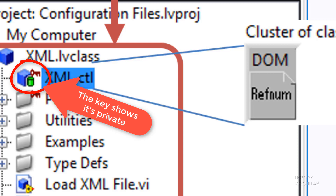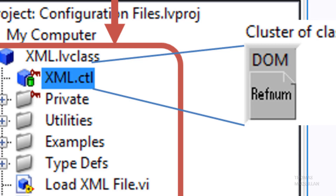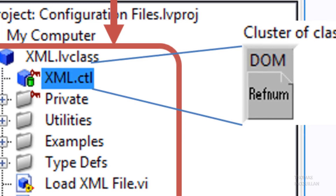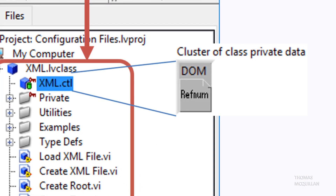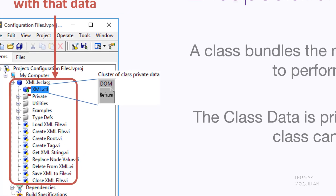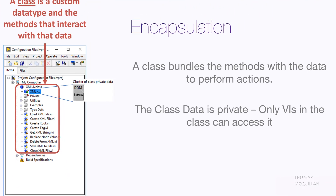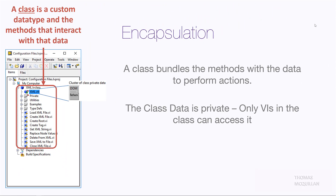You might think that's a hindrance, but actually, from experience, if there is a bug in your code — let's say there's a bug in writing data to an XML file — the only place in your code where you're writing to or reading from that file is in the class itself, because that's the only location that has access to that private data. So we've created really debuggable code, because the only place that bug could have occurred is in the class itself.